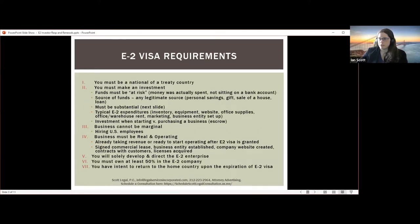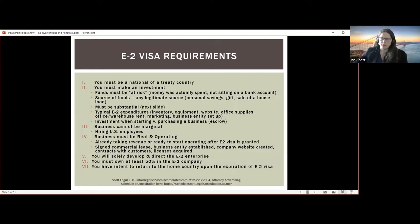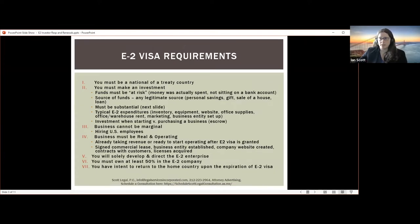Let's dig into the other E-2 visa requirements. A threshold requirement is you have to be a national of a treaty country. Another main requirement is you have to make an investment — this is an investor visa. The funds must be irrevocably committed and at risk. This means if you're doing a startup, the money has to actually be spent. You cannot just transfer money to a bank account and say you've invested — it has to be spent on startup expenses to get the business operational.